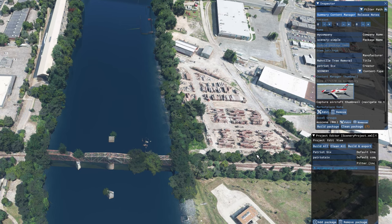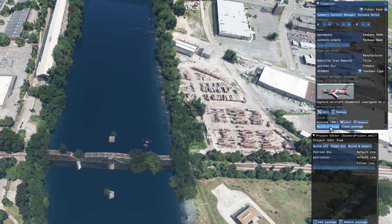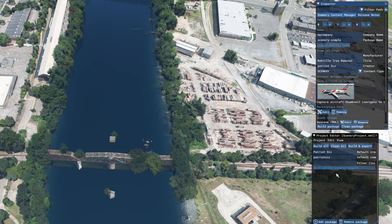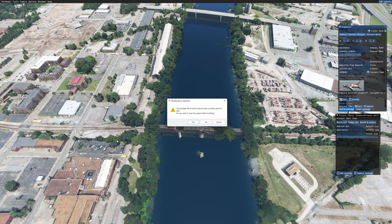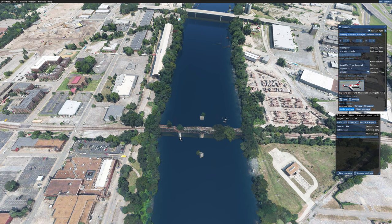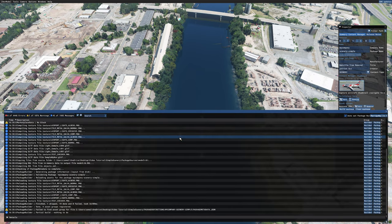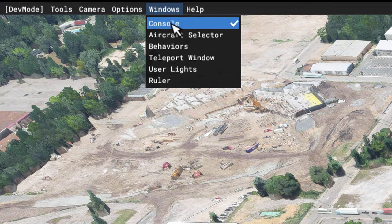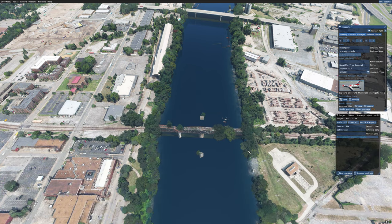Now with everything in the inspector as it should be, I am going to build the package. From the inspector window, come down to Build Package and click Build Package. Keep in mind — if Build Package is not highlighted and you are not seeing the information in the inspector, the build will fail. You need to see the project ticked on, My Company Scenery Simple, and the inspector loaded. A dialog box will pop up saying that modifications are detected — tick Yes. It takes a few seconds for the package to build. Once built, go back up to the Developer menu, Window, and tick on the Console to remove it.